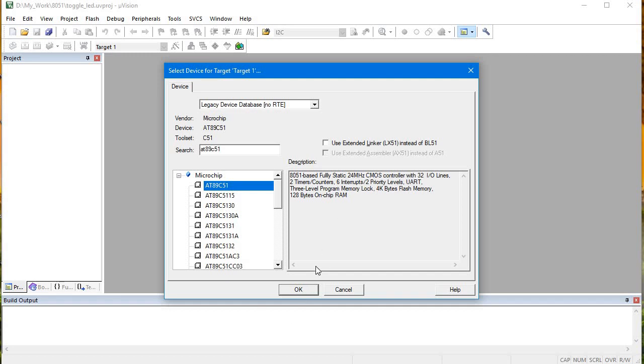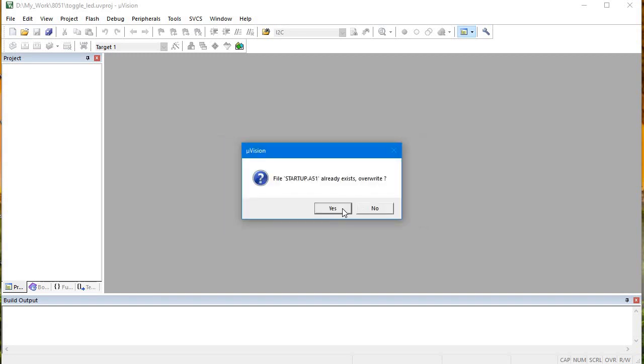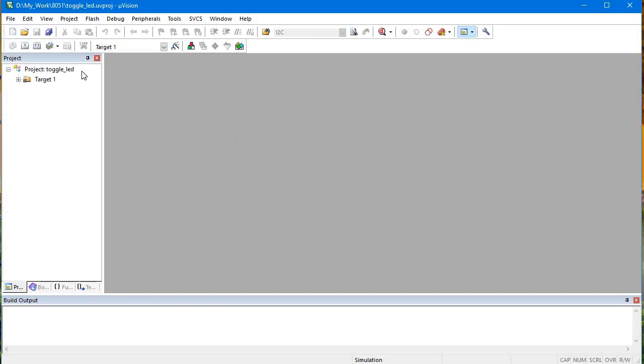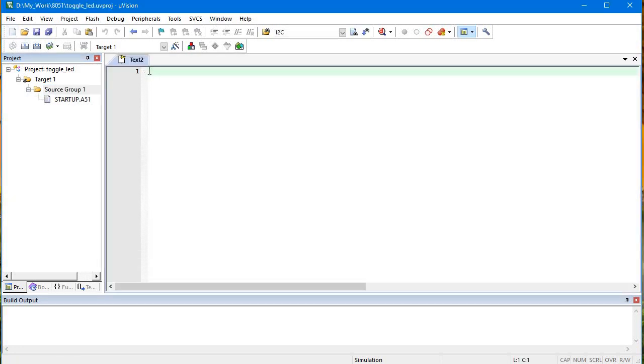We'll copy this and overwrite it. Now we'll choose new file and here we will write our code.